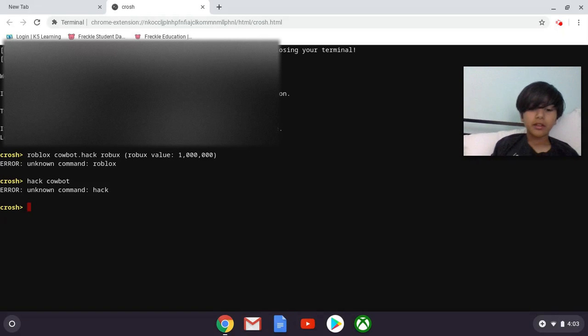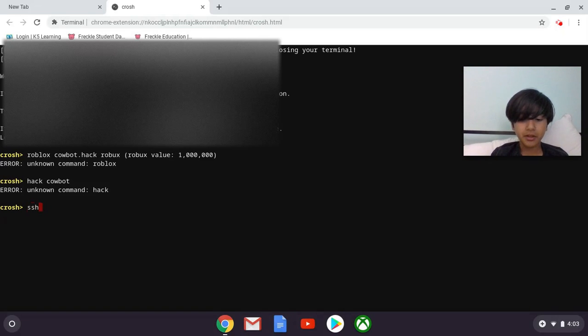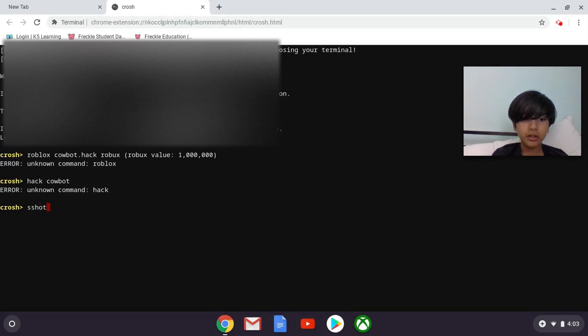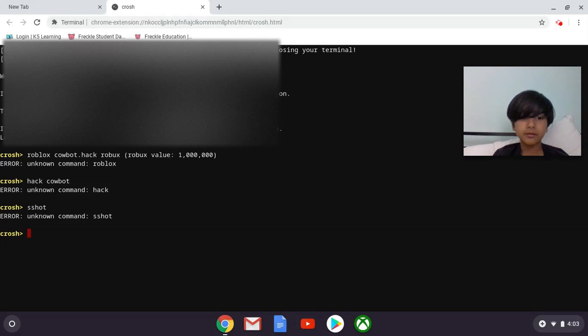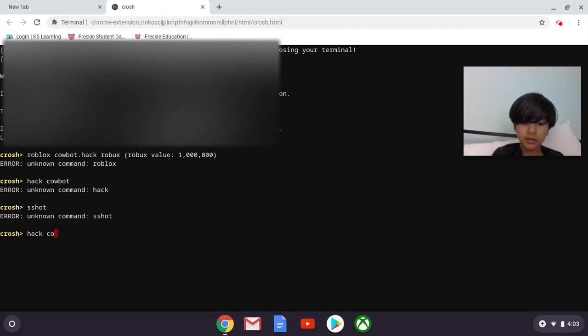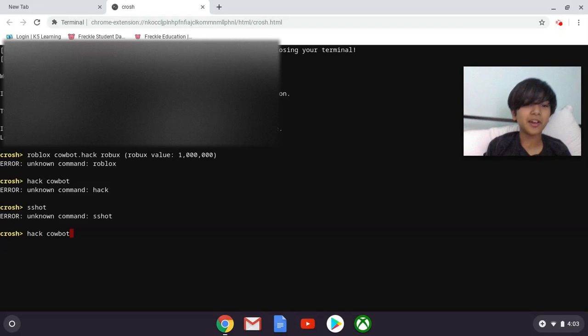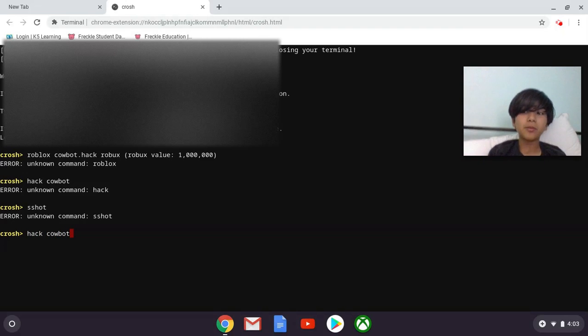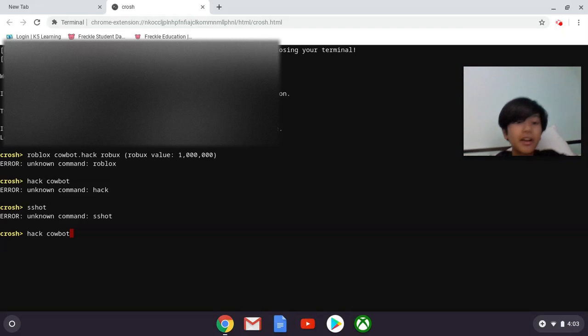And then SSH hot, so shot, there we go. And then hack Cowbot. It just makes me laugh every time. Cowbot is the second strongest type of hack. Actually, what I gotta do is type in Cowbot.